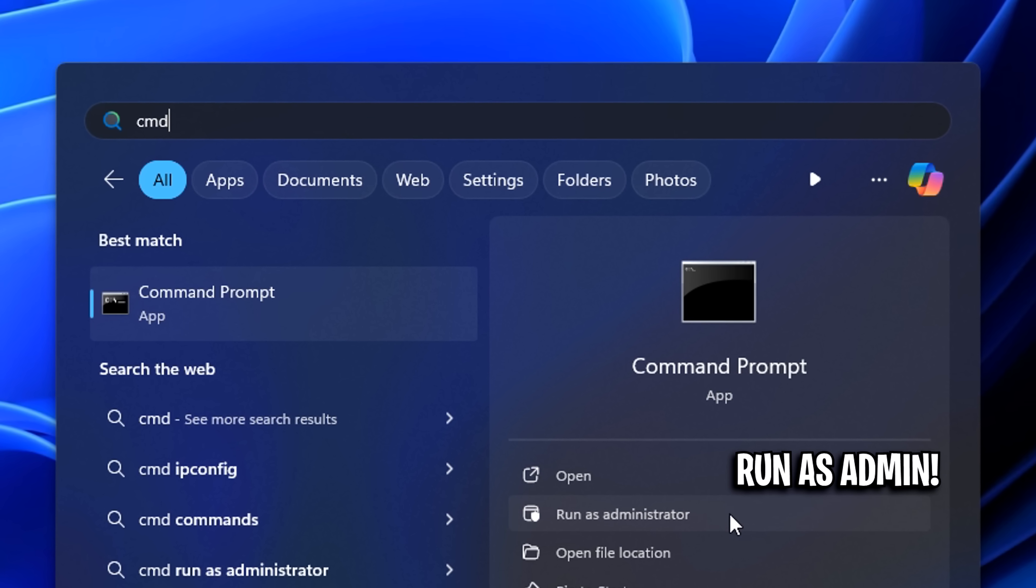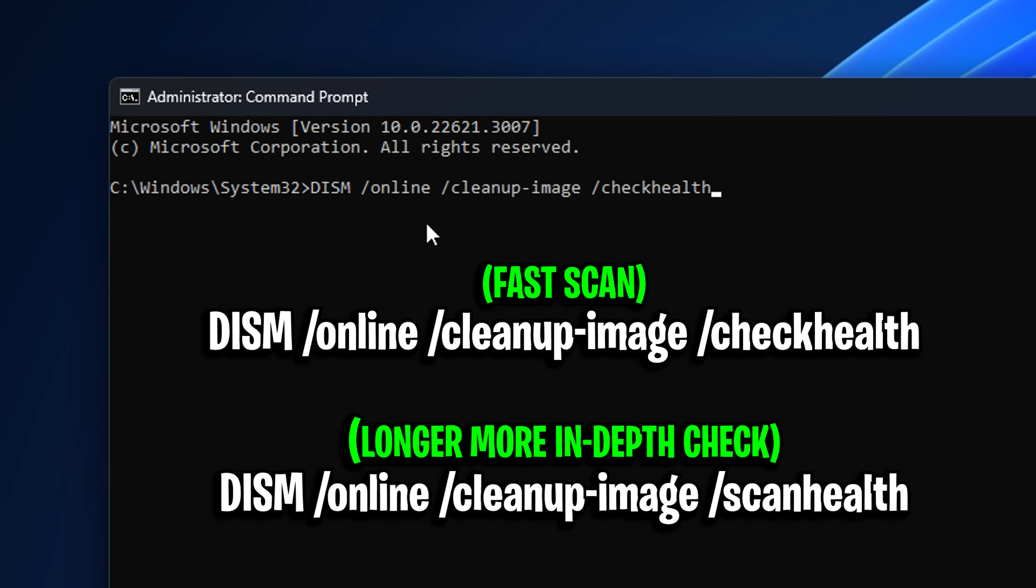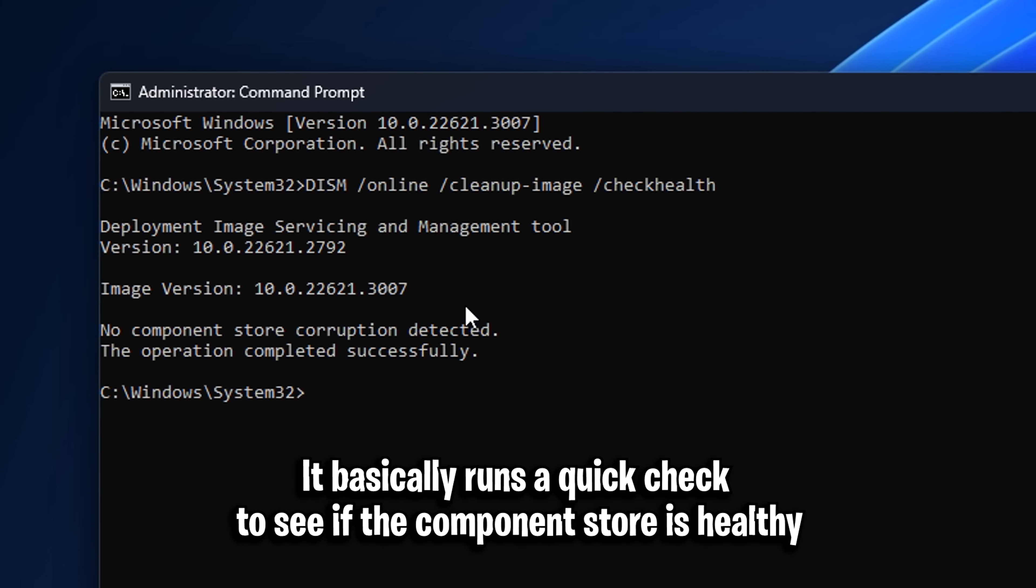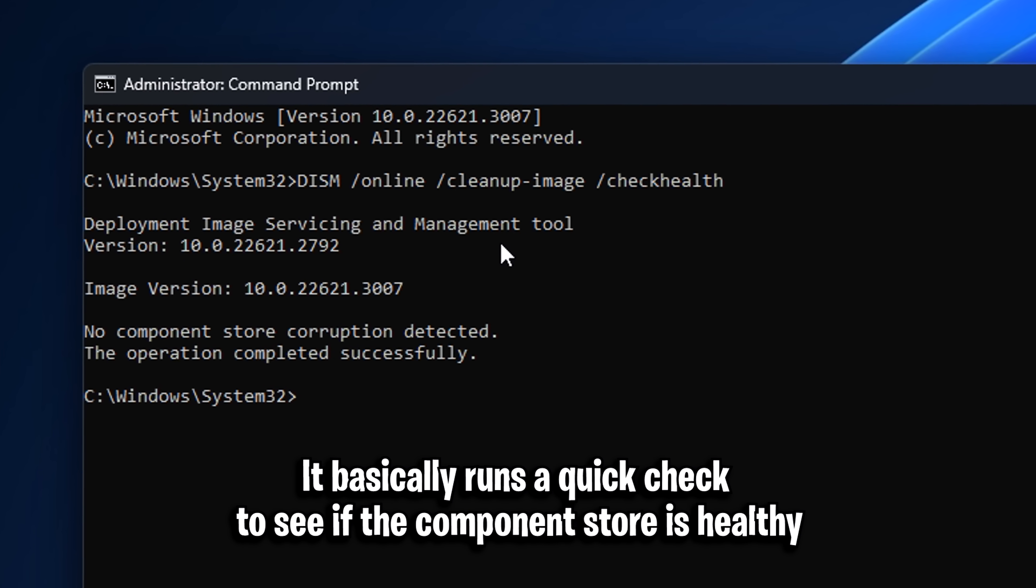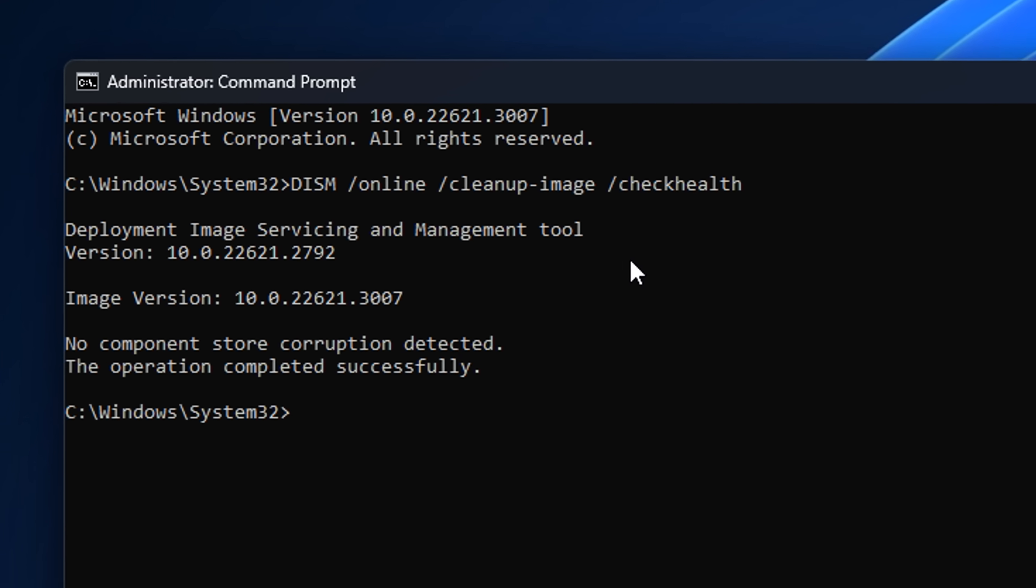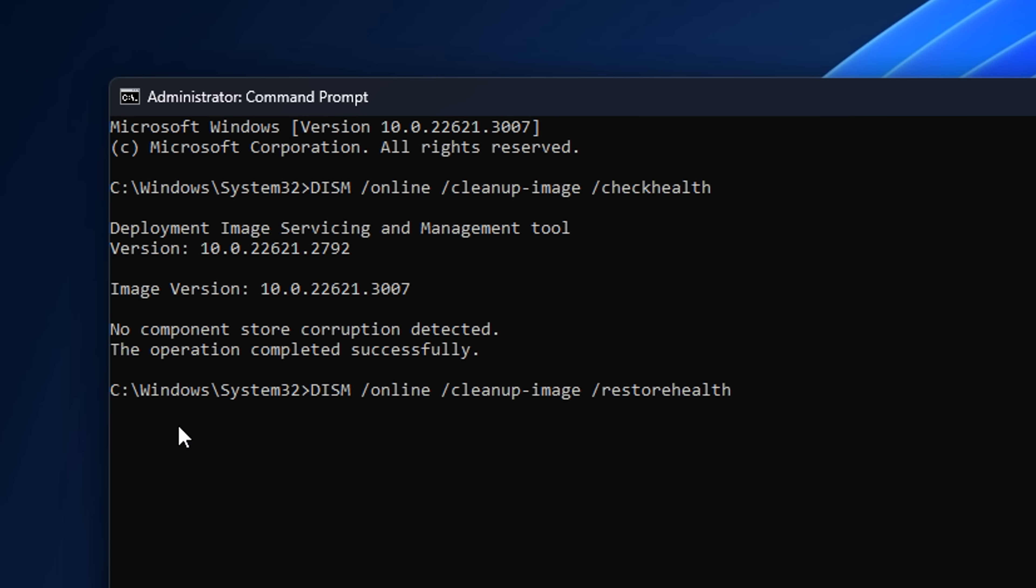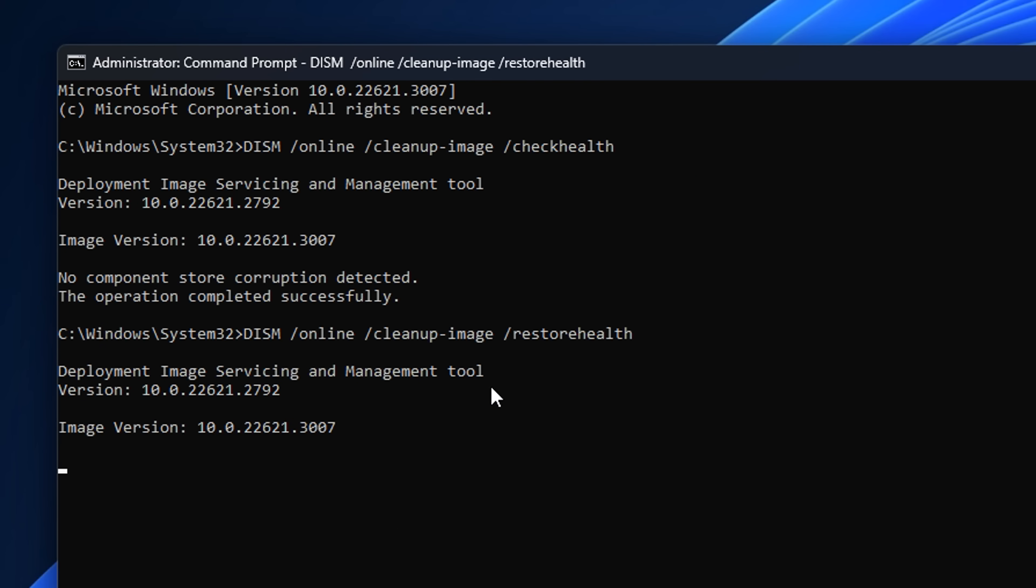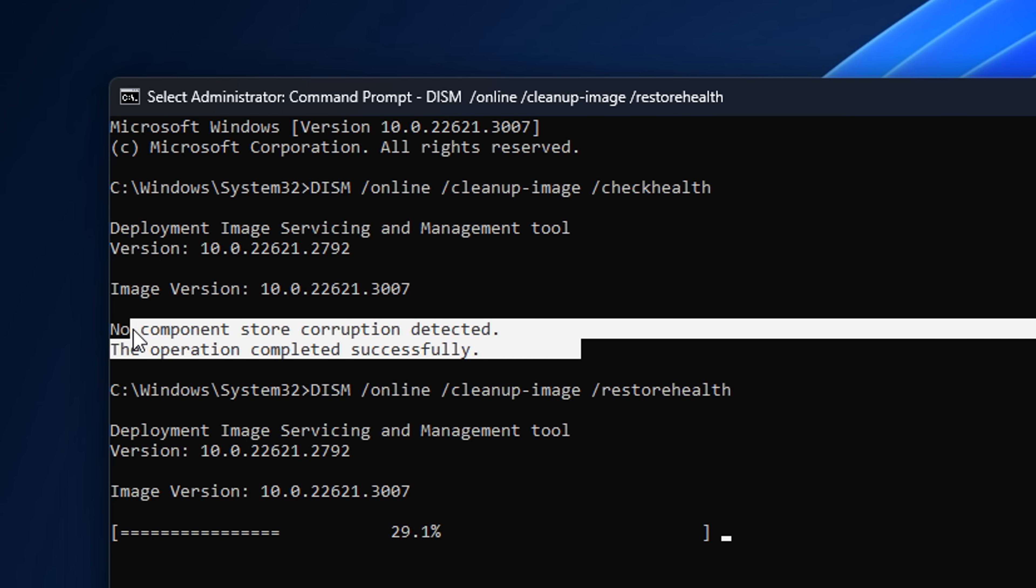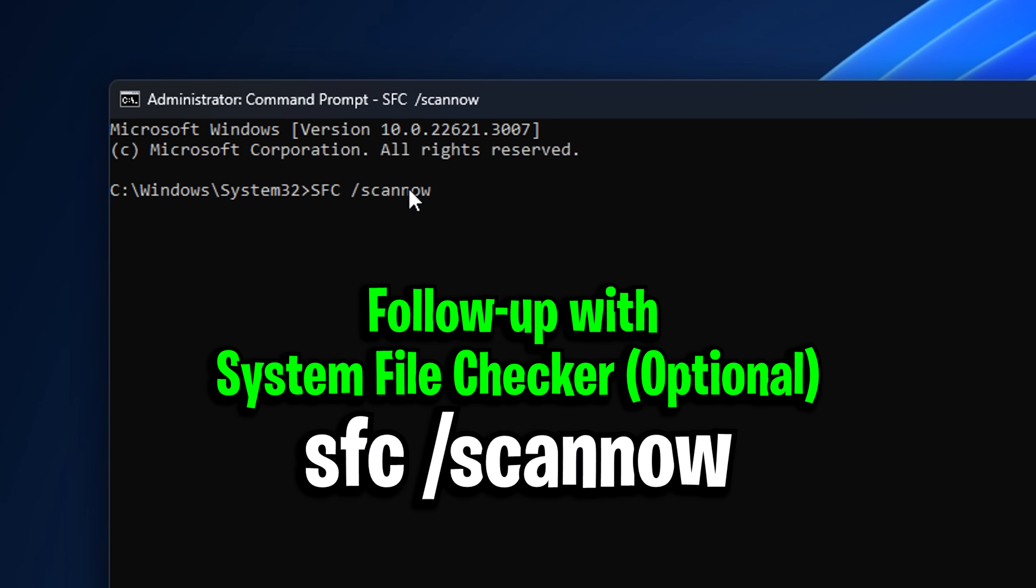Open up the CMD and paste in this command that I'll have in the description. This checks your entire PC for incorrect, changed, or corrupt Windows files. If any corruption does appear, you can paste in this command that will find all the missing, incorrect, or corrupt Windows files and replace them. There's no need to run that if no corruption has been detected. After running those checks, paste in this command and it'll do a quick scan to make sure all the issues were fixed.